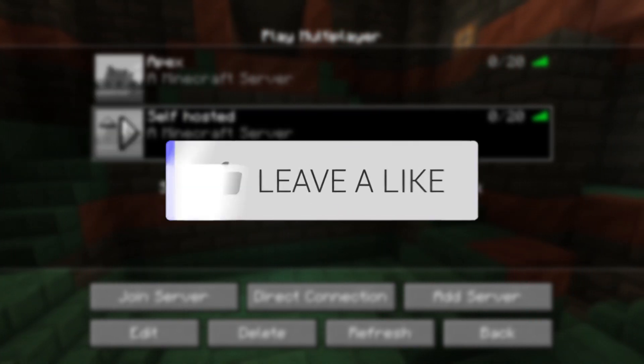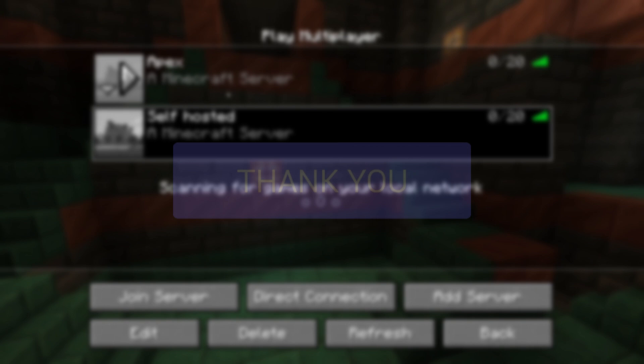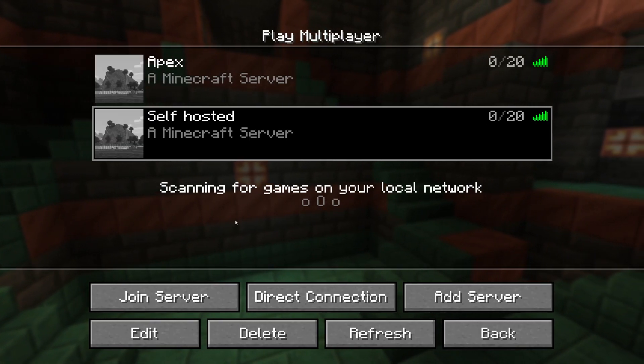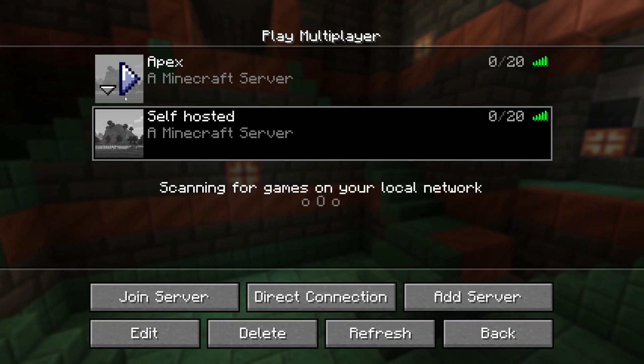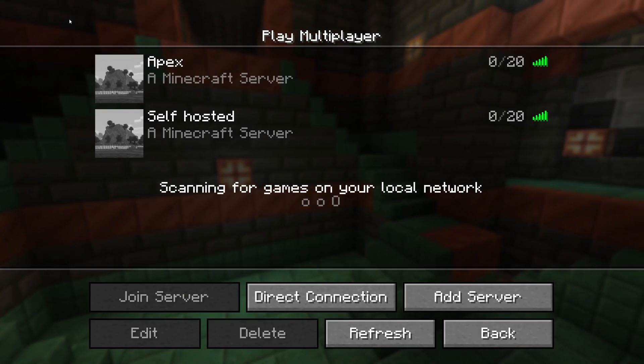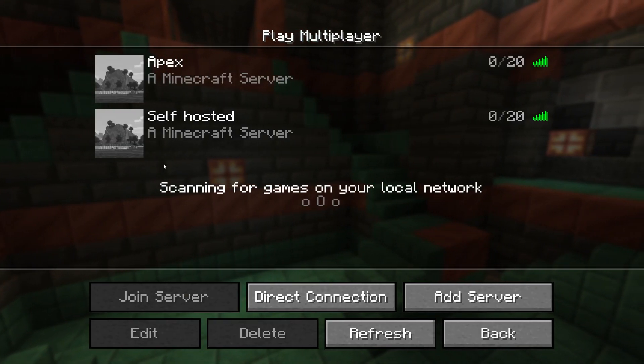So here we are in the multiplayer page and on the left here we can see my server pictures are currently blank, or the icons.